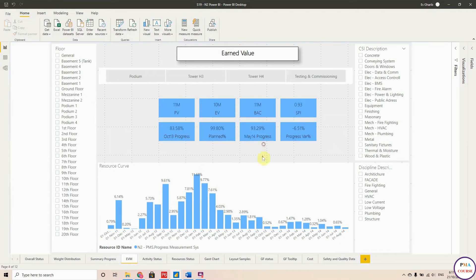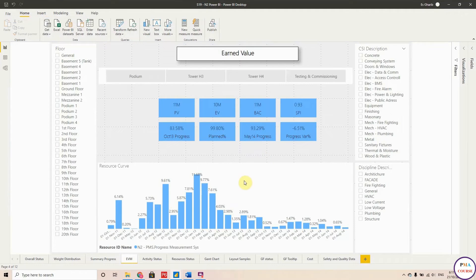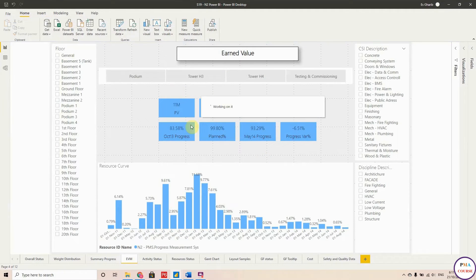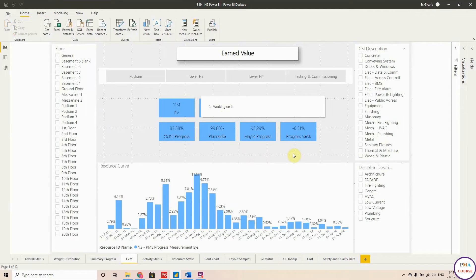Okay, so now I'm happy with my desktop report, I'm happy with my mobile layout. I will hit Publish. Let me save, and this will be uploaded to your Power BI account.